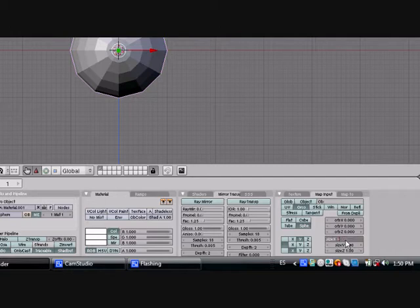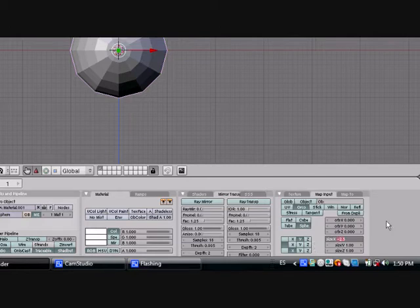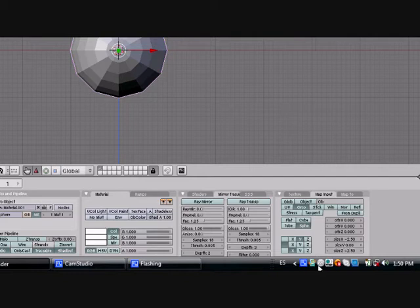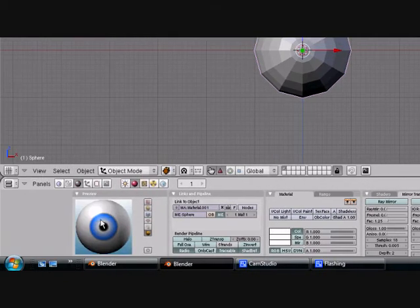We want to put this one to minus 2.5. Copy that. Turn size Y to 0, the size Z to minus 2.5. And this is what comes out.